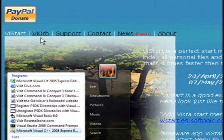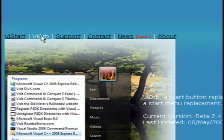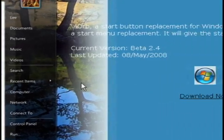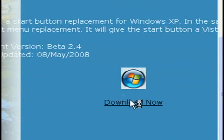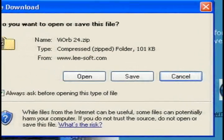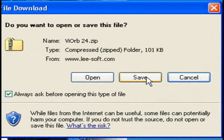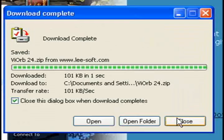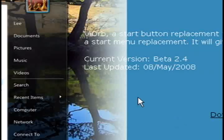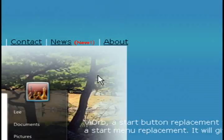If you scroll back up to the top and click the VIORB link, this will take you to the second file we want to download. Just click download now on that. Both of these files will take care of the start menu and how that looks.